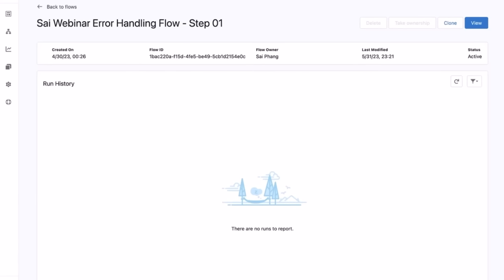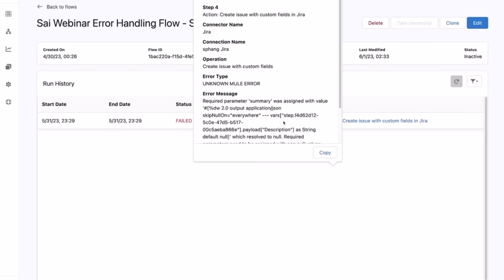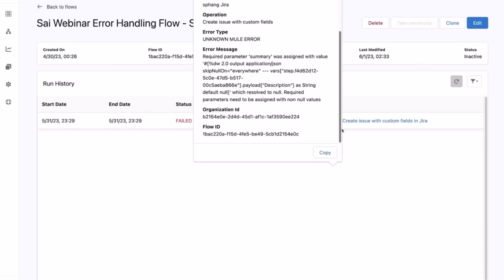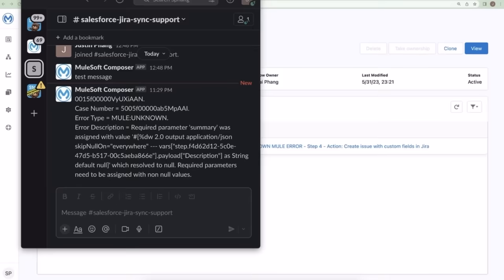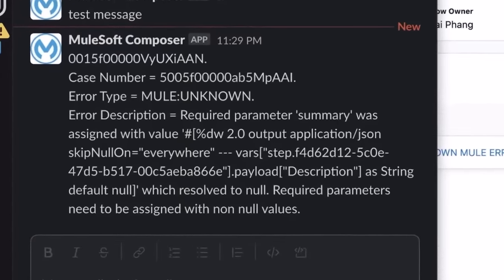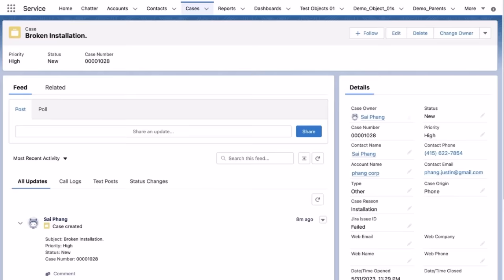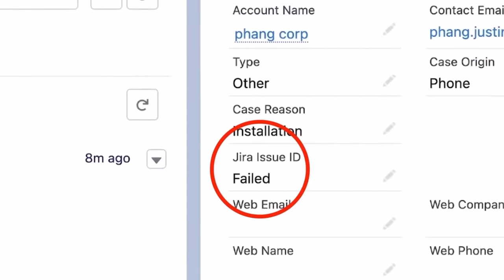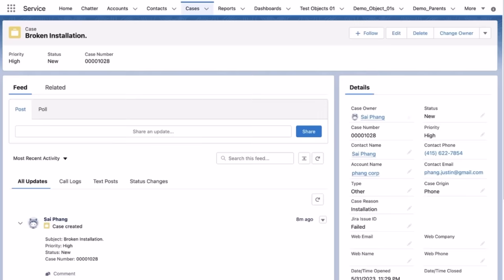When the Composer flow is triggered and run, the JIRA create issue step fails because the JIRA issue summary is a required field. The Composer run history will mark this run as failed, and you can see the error detail in the run history — the error message states that the required parameter is resolved to null. You can see that the support Slack channel has a new message with the flow failure information and case ID. You can also see the case record in Salesforce where the custom field JIRA issue ID has been updated to fail. Now that the support team has been notified via Slack, they can easily find the Salesforce case record and fix the problem.